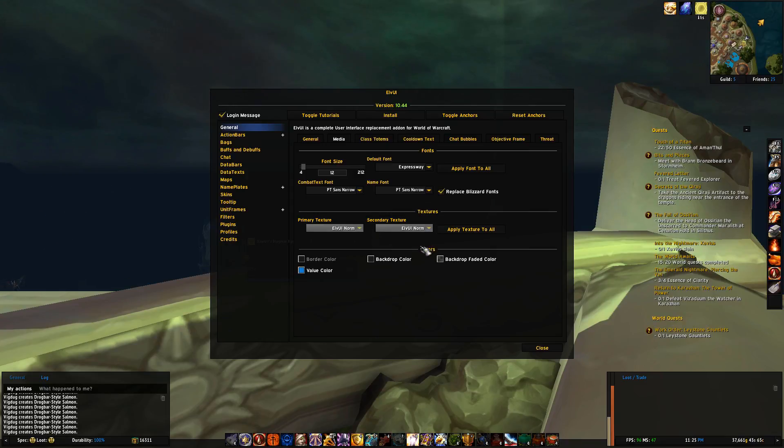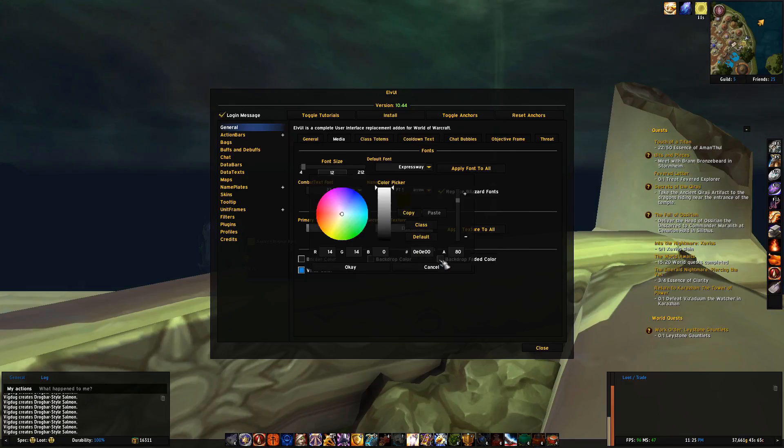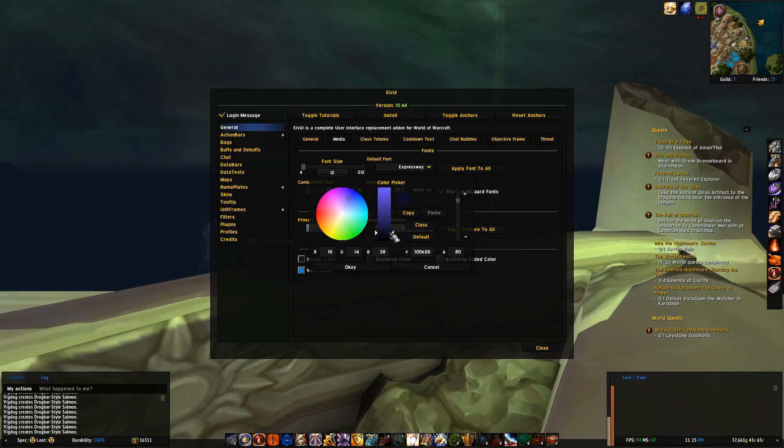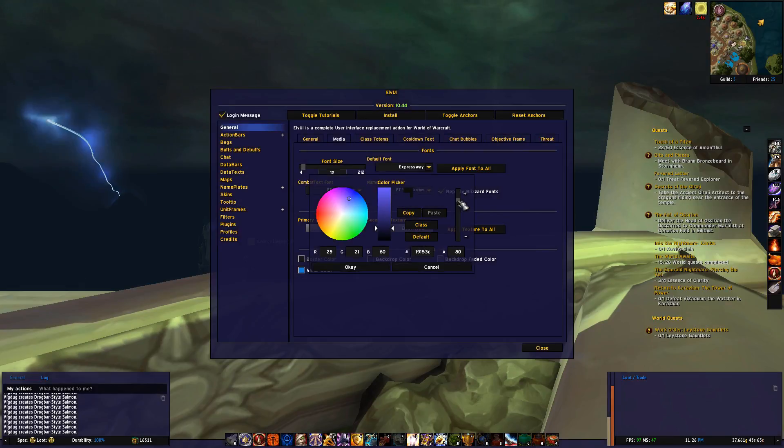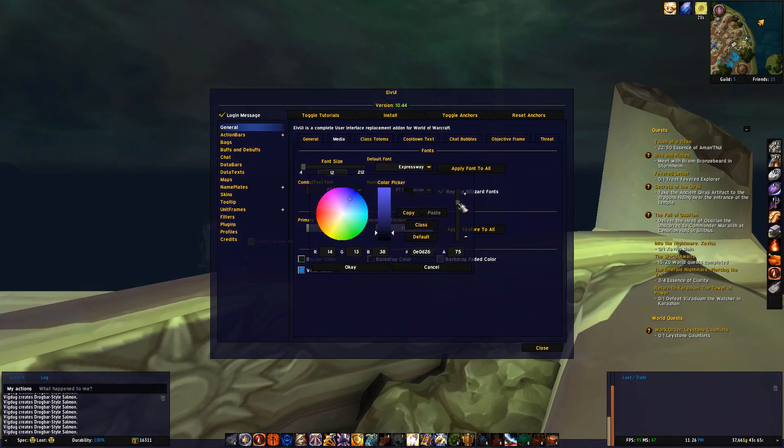Alright, the colors of ElvUI can sometimes be a bit dark, so here's where you can change that. If you press backdrop faded color, in the circle you can change the color you want, and then you can adjust the light, and then pressing alpha will apply the color. Let's get it a bit darker.